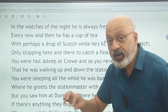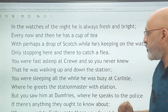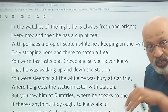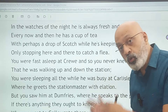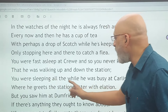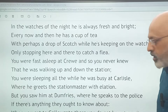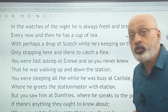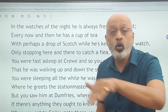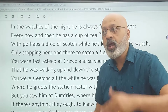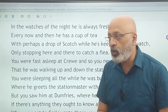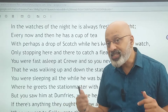'You were fast asleep at Crewe' — one of the stations — 'so you never knew that he was walking up and down the station' when the train stopped there, maybe at two or three o'clock in the night. You were sleeping all the while while he was busy at Carlisle, where he greets the station master with elation — with a lot of happiness and joy. You did not know the train had passed all these stations because you were asleep.